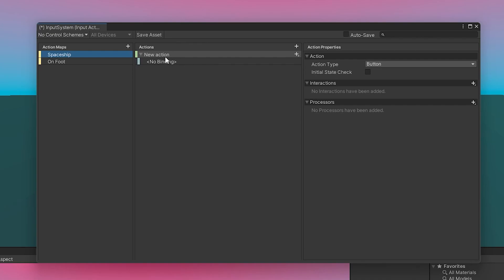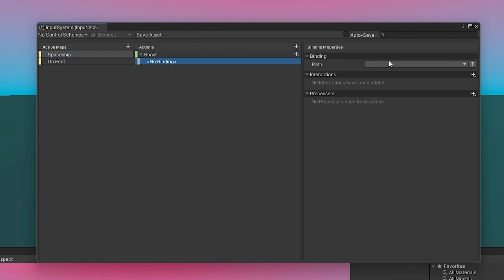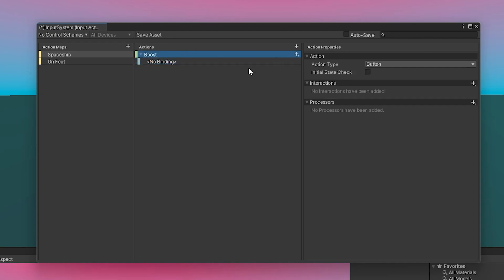So now we can just choose an action, let's say Boost, and then we can apply a bunch of different bindings. So it's more device agnostic and no longer has to worry about are they using a keyboard, a gamepad, touchscreens, whatever. We can add all the different bindings we want to this singular action.